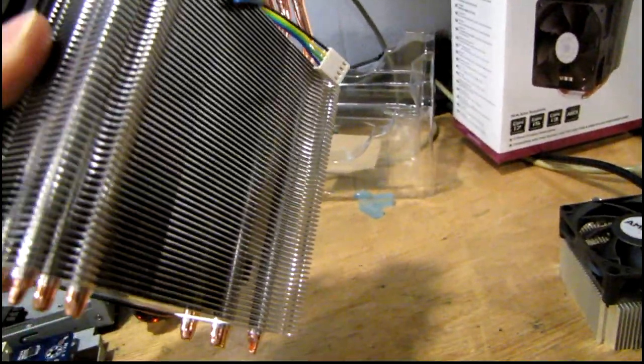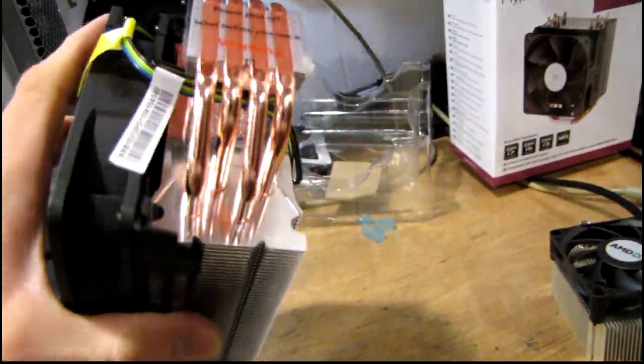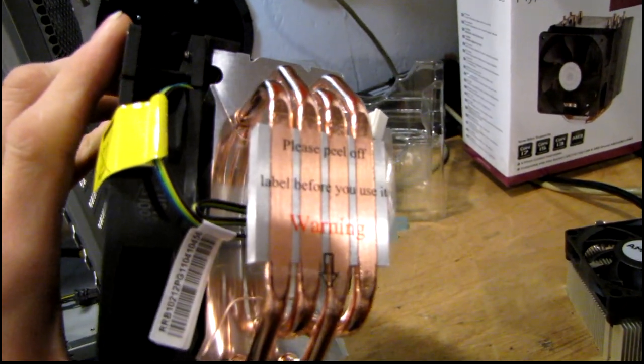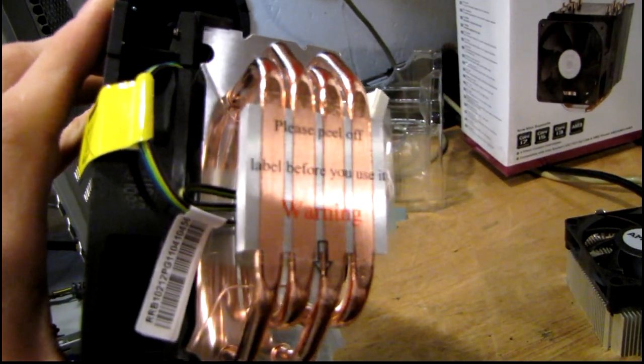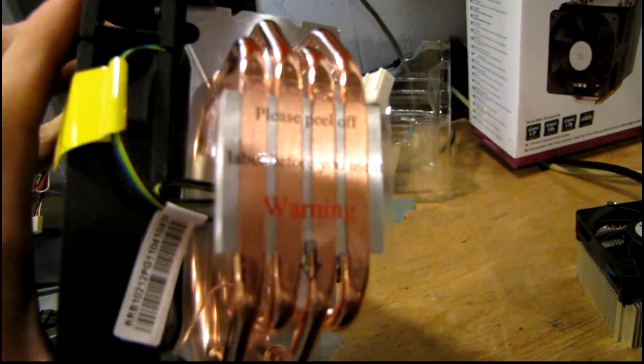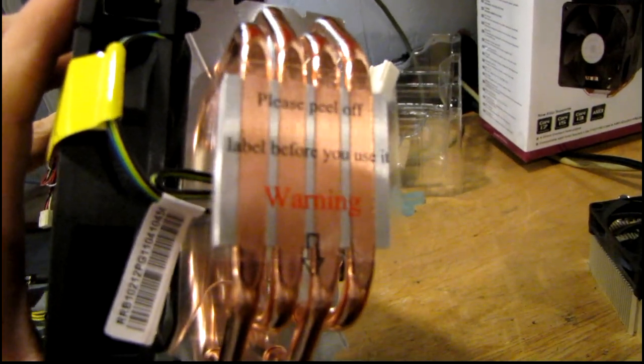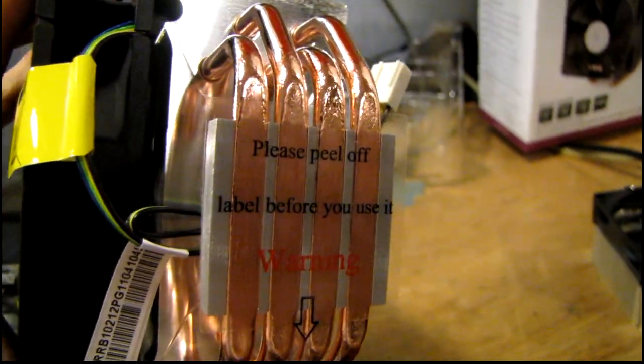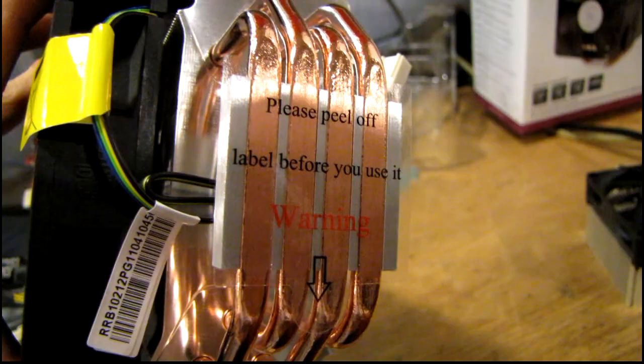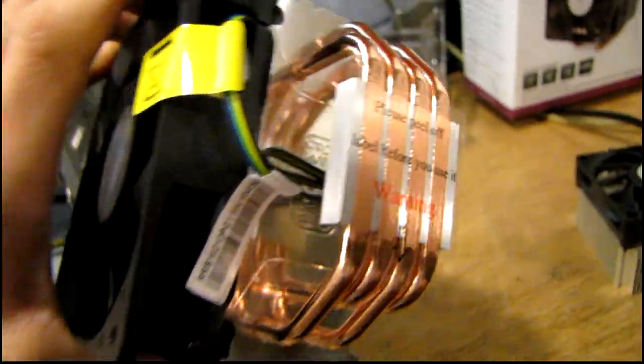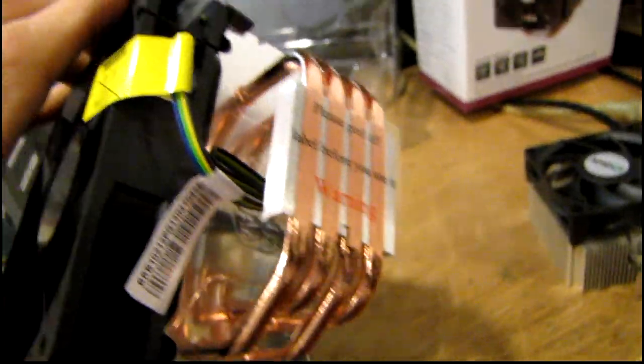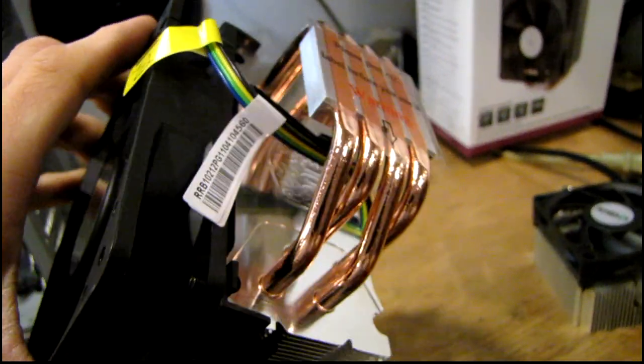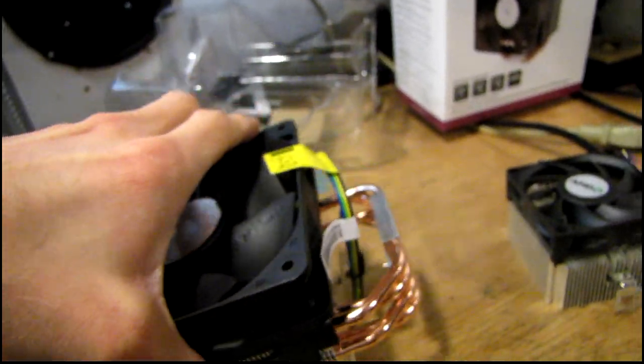You can also add a second fan to the backside if you want, and it has what's called direct contact heat pipe cooling, where the heat pipes themselves are actually touching the CPU and they're machined flat with that aluminum block on there. Another plus is the fan is a four-wire fan, so it has the electronic speed control that the newer motherboards support.